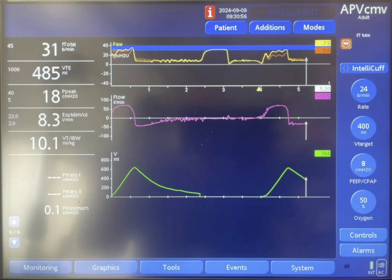Hey guys, I got this interesting case a few weeks ago. I took a screenshot and a video, and I thought I would share it with you. I may have an explanation for this, but feel free to share your thoughts about it.